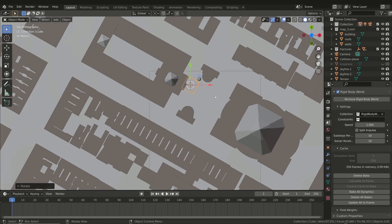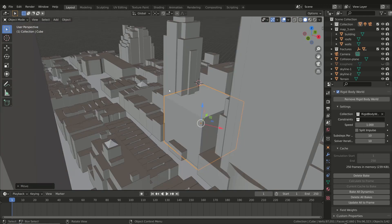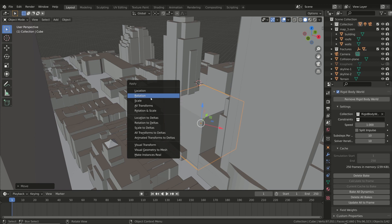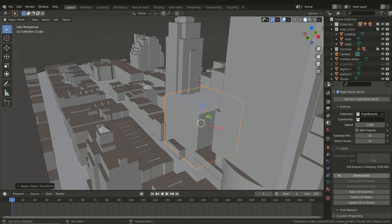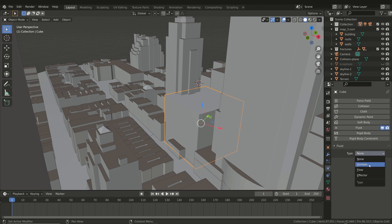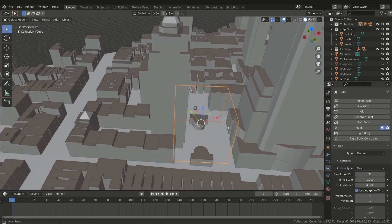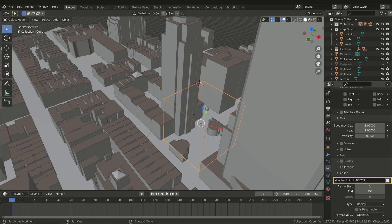Remember to apply the scale by pressing Ctrl+A and selecting Scale, then go to the Physics Properties tab. Select the Fluid button and choose Domain as the type. You should also set the path of the cache folder, otherwise Blender will use a default path for the cache.